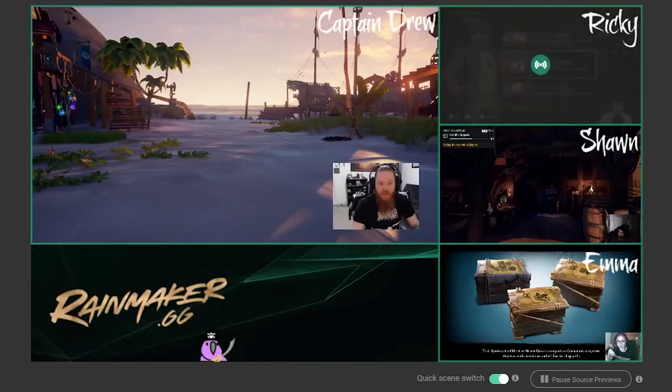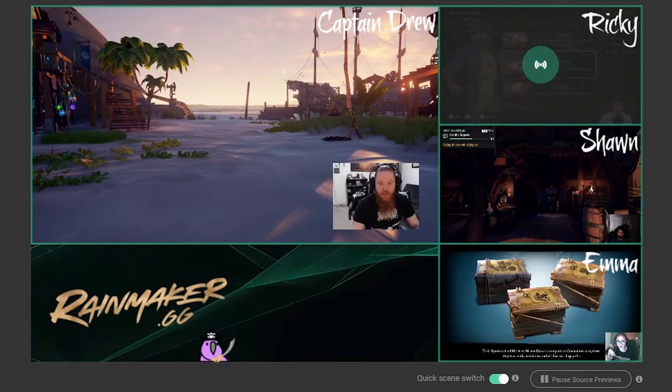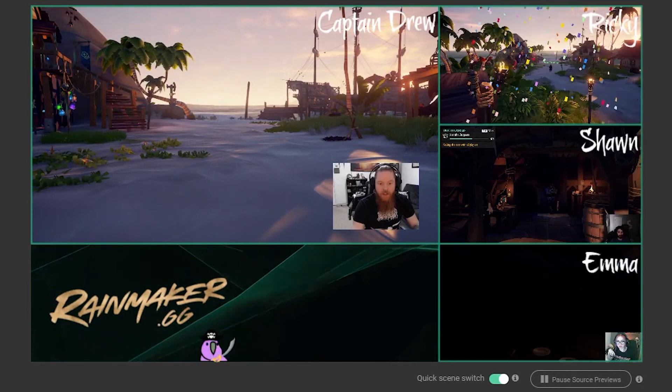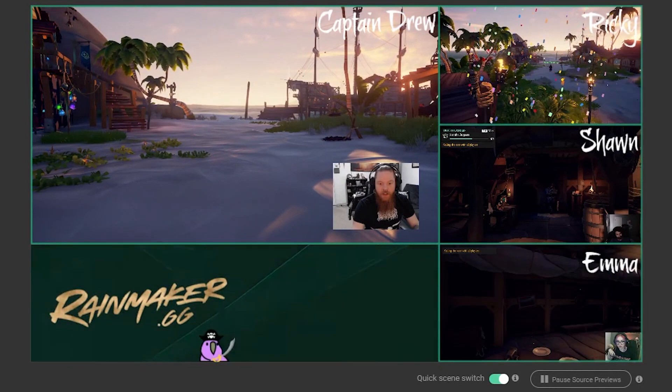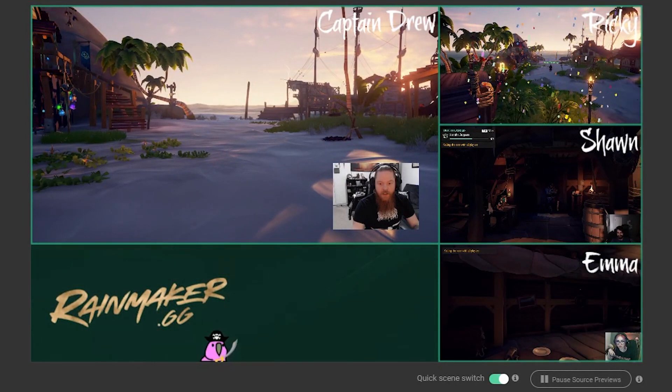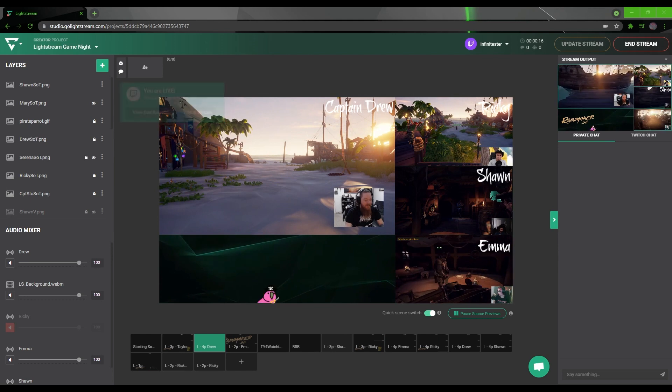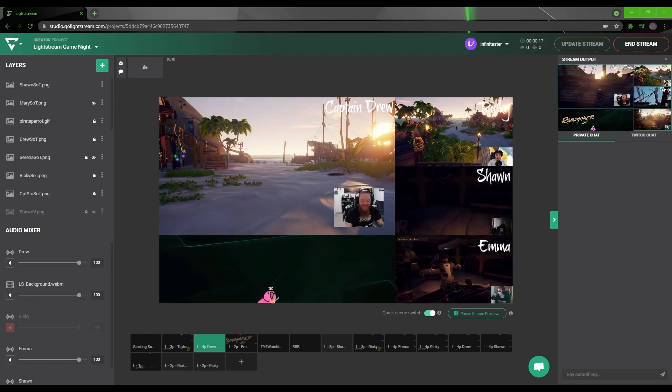Follow the same steps to add even more players and their game screens, like how the Lightstream team features four players in their broadcasts.